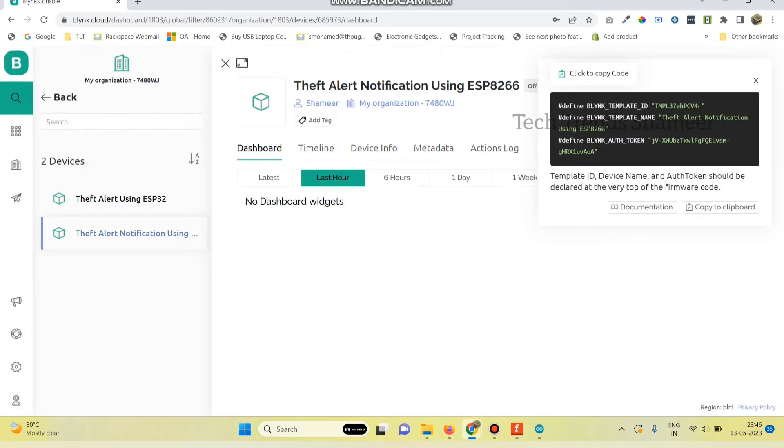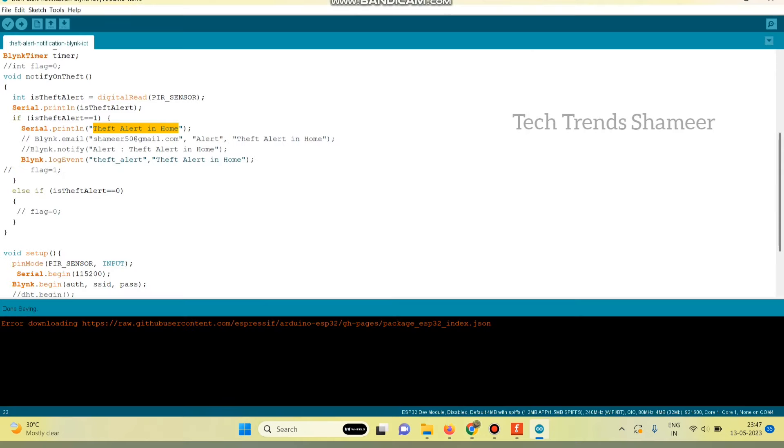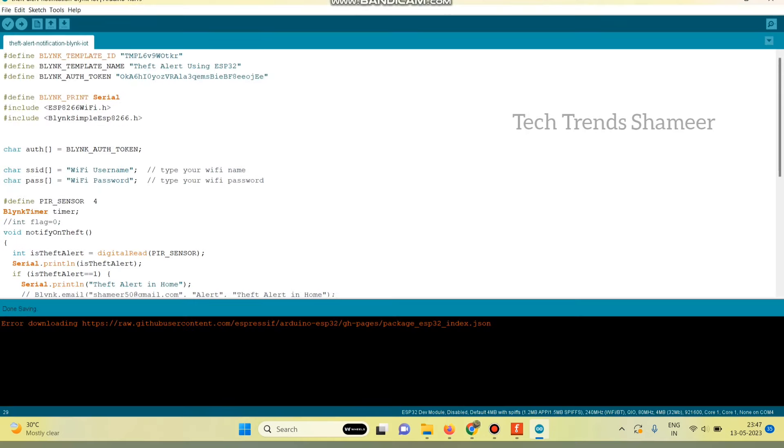Now copy this template id, template name and authentication token. And paste in the program.